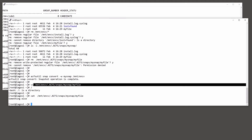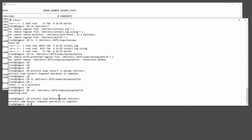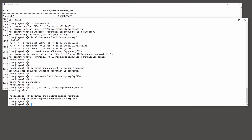When I'm through with the snapshot, I get rid of it just with acfsutil snapdelete - gone.